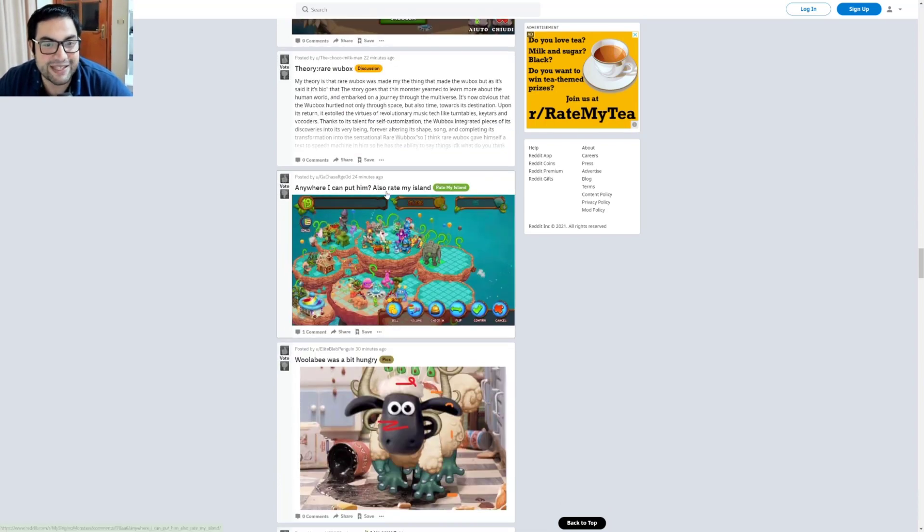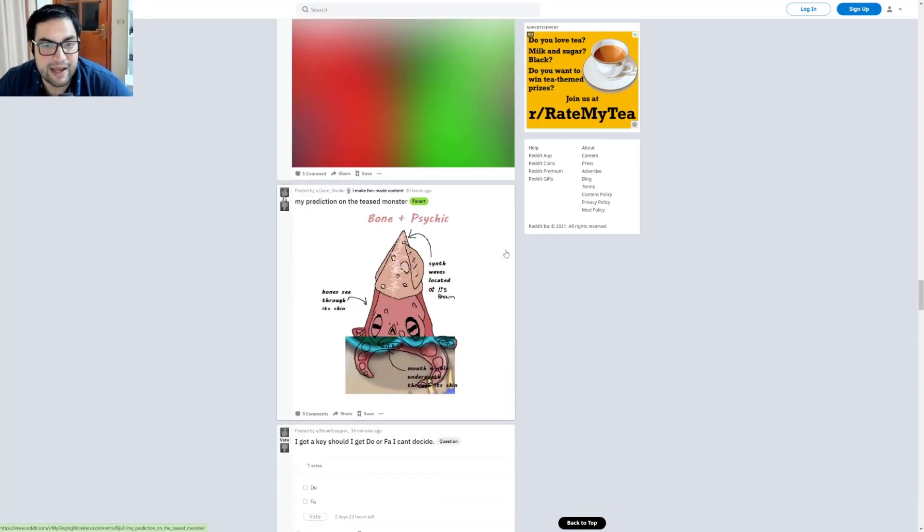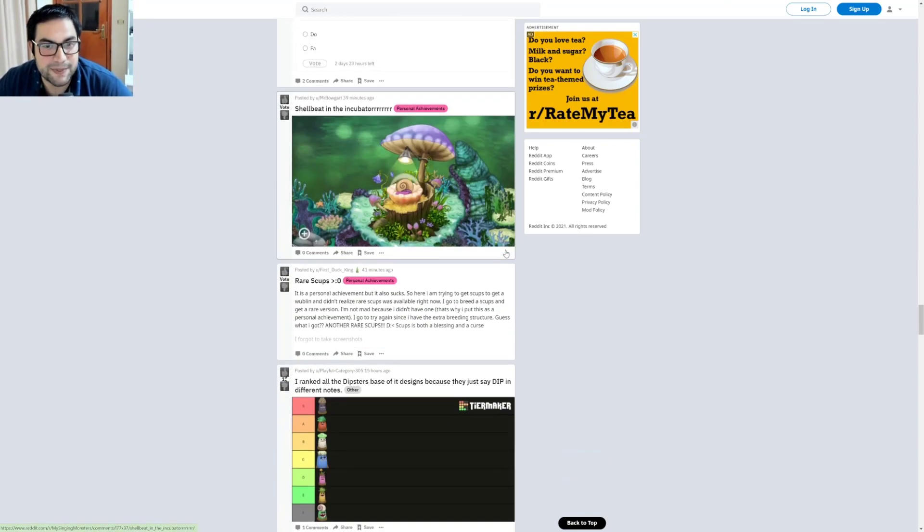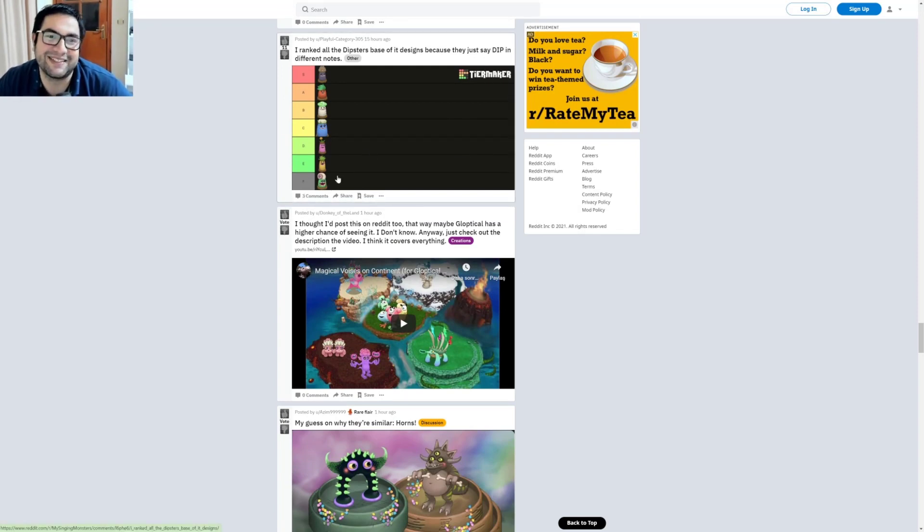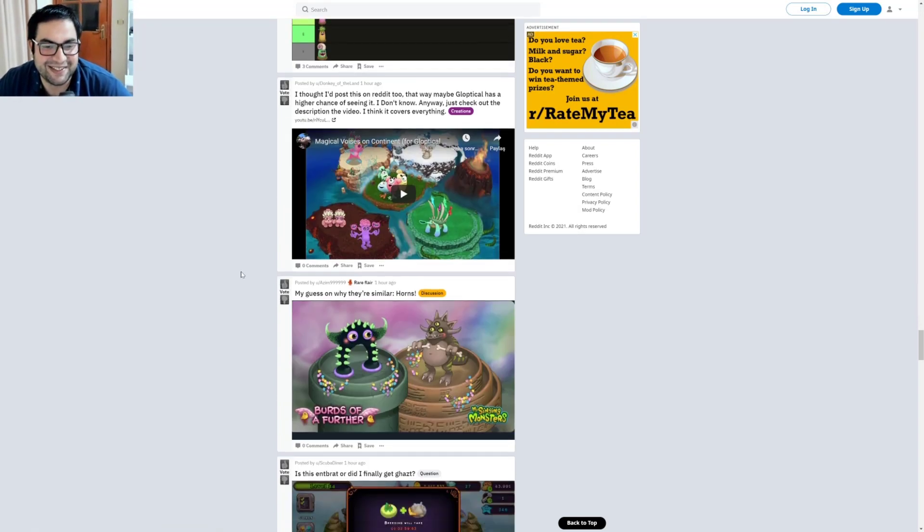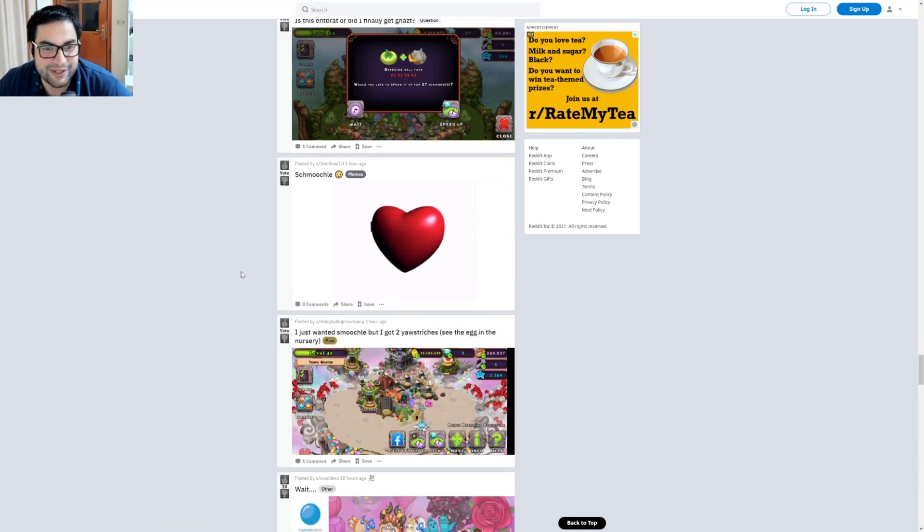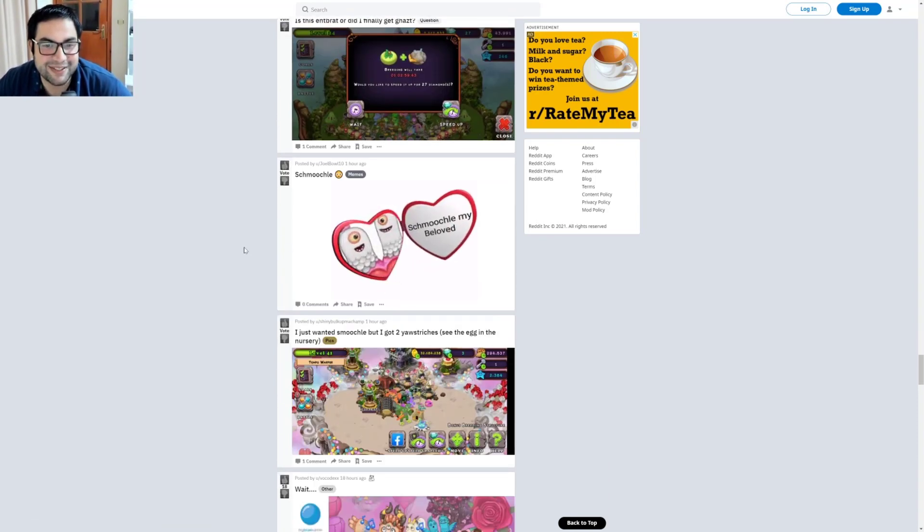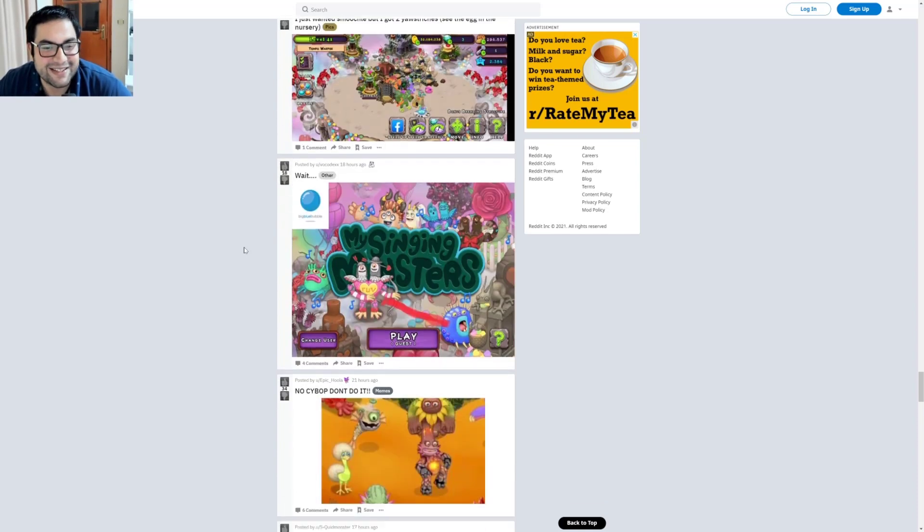Anyway, rate my island. Yeah, the topic is rate my island. I think there are so many topics about this. Personal achievements is another topic. Also, tier maker I see. Interesting. Shugabush the heart. Shugabush my beloved. That's true, that's nice.